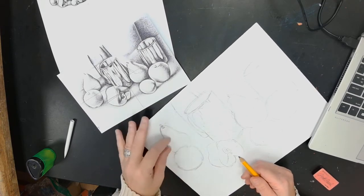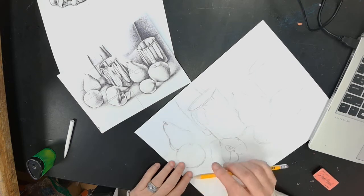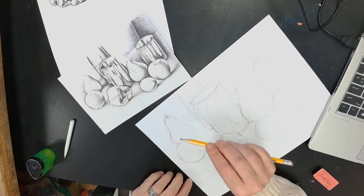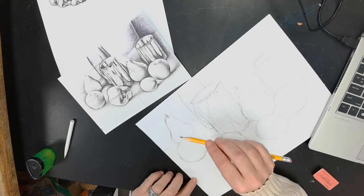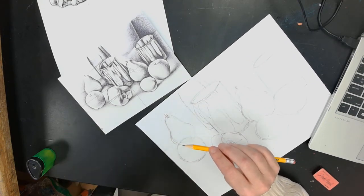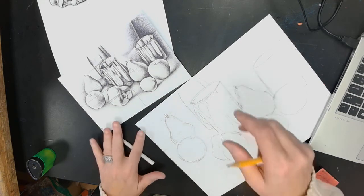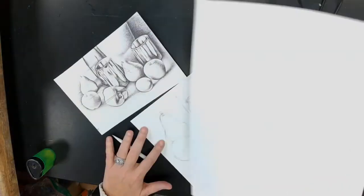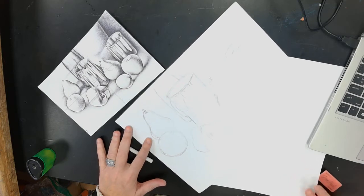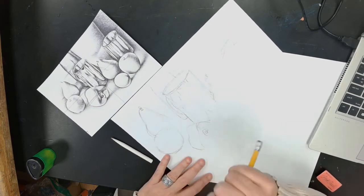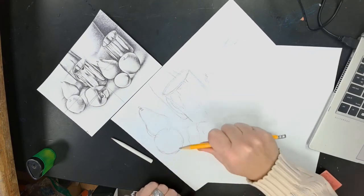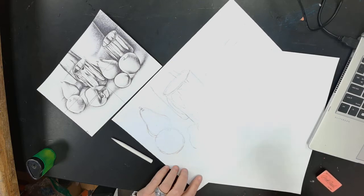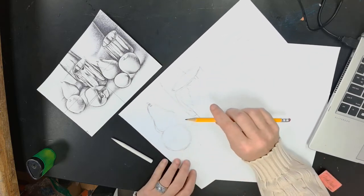I'm just going to shade this little bit over here so you can see what I'm looking for. I want you to look at how I'm holding my pencil, how I'm using my shading tortillion. And also, if you have an extra piece of paper or something you can put under your arm so that you're not smearing pencil all over the place.